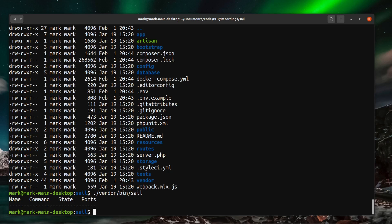Now I would advise that you do set up an alias for this. And again the way you set up aliases is different on each of the systems. So look into your documentation on how to do that.